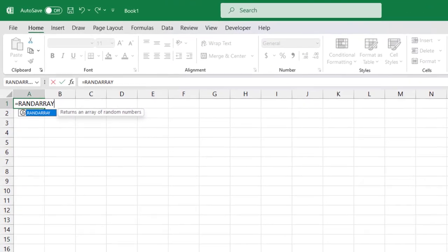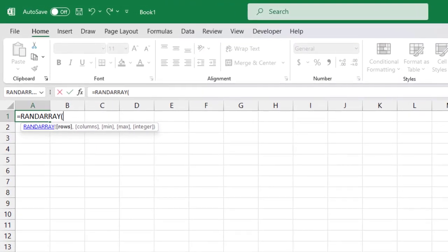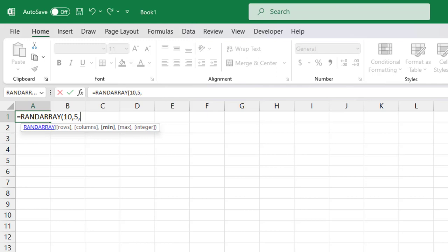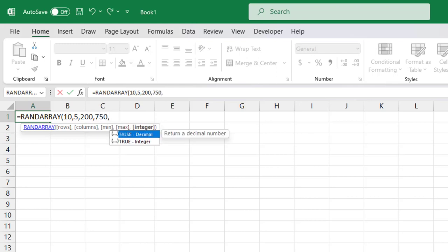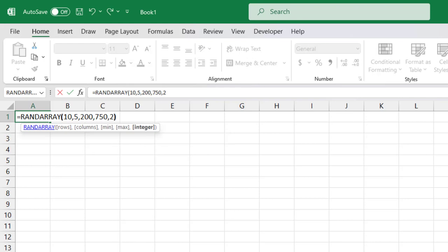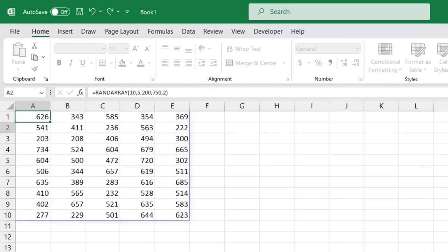Using our example of the 10 by 5 cell range, we'll type 10 for the number of rows, 5 for the columns, 200 for the minimum value, 750 for the max, and we'll type the number 2 to select integer in the final argument.